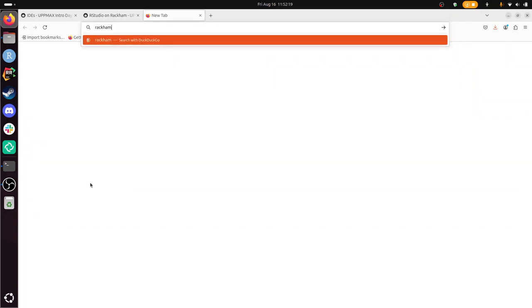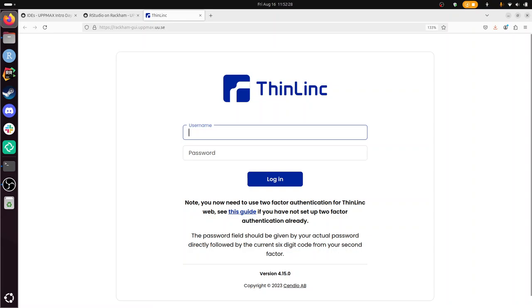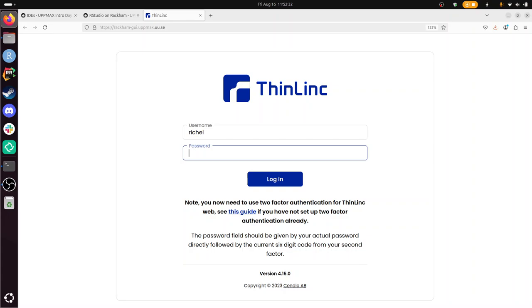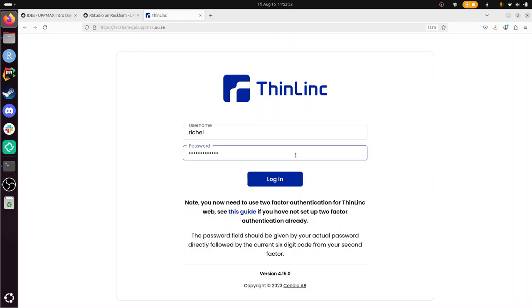So the website is at rackham.gui.upmax.uu.se. For that I need to give my UpMax username, my UpMax password, and two-factor authentication. So I need to look at my mobile phone for my two-factor authenticator app. I look for the key called Reshell at UpMax. So when I'm there, Reshell at UpMax, 908007, enter.